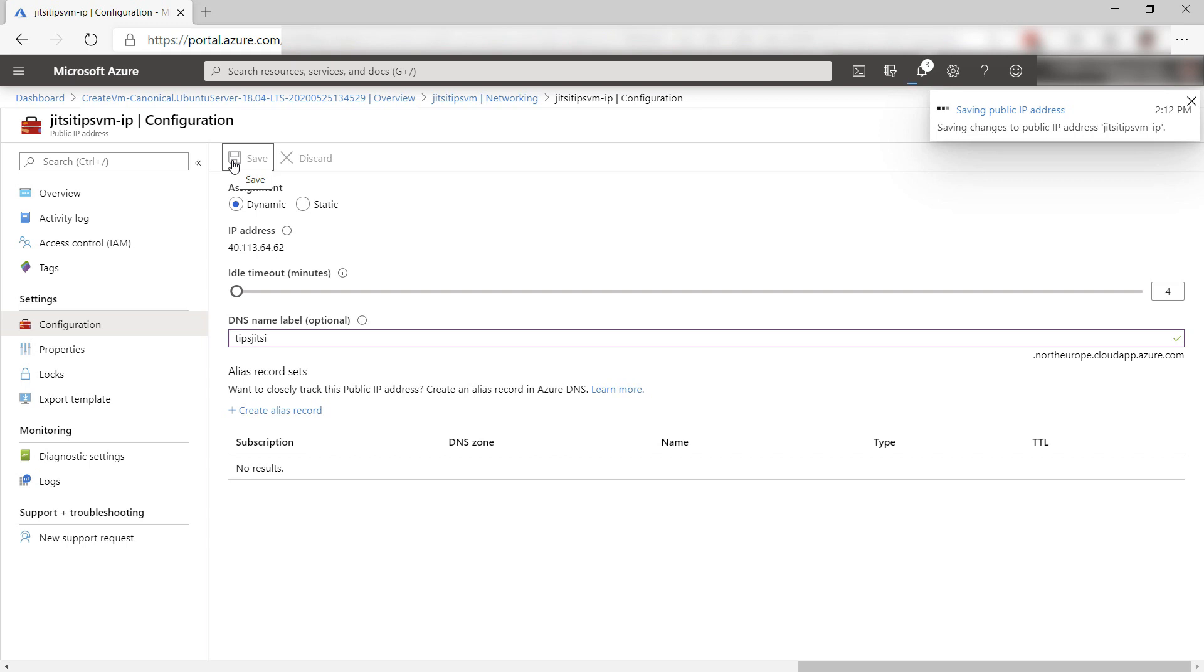If you want a full automated Jitsi experience, you should map this DNS label to a custom domain name that you have in your DNS provider by mapping a CNAME to it.